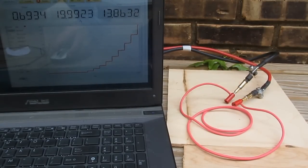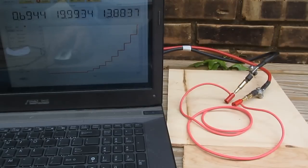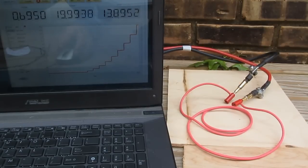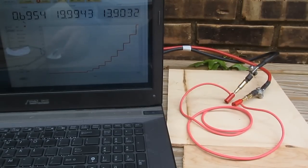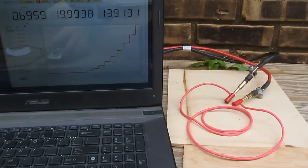This is with roughly 20 amps applied. You can see the wire is dissipating 13.9 watts and dropping roughly 0.7 volts.